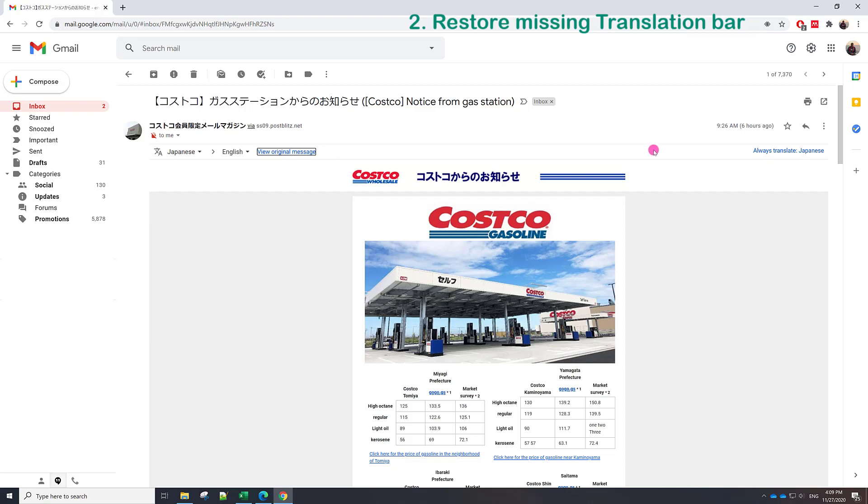For example, if you click here always translate Japanese, this bar will be keeping on for all coming messages in Japanese. But sometimes we don't have this option. This option is kind of missing.